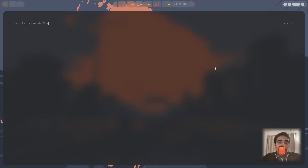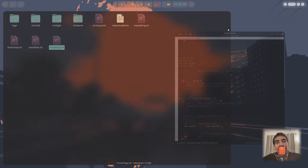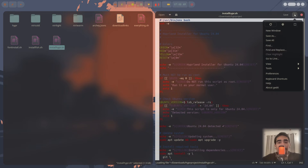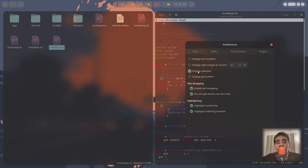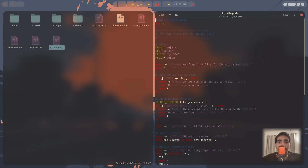Fish shell is already installed, so just run this command to set it as the default shell, then reboot. That's it — I hope you like this customization. Thank you so much for the support and for the membership, I really appreciate it. I'll see you in the next video.